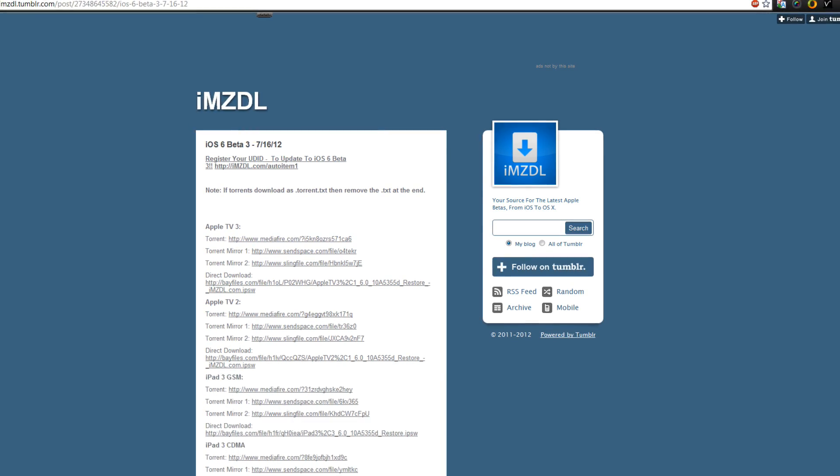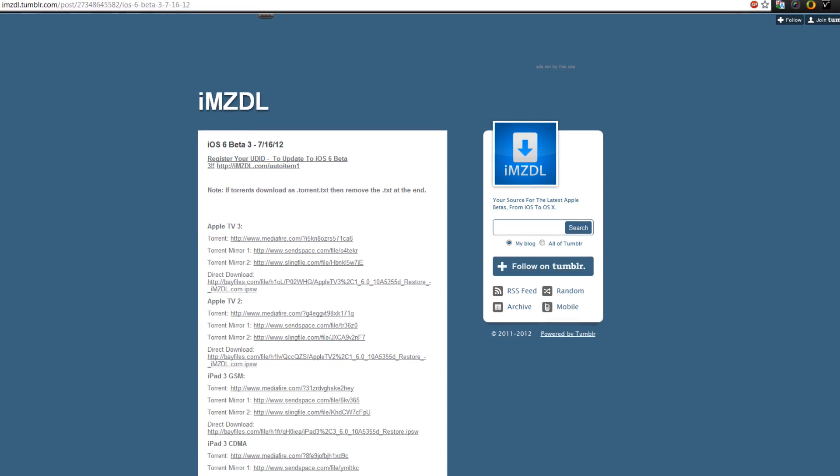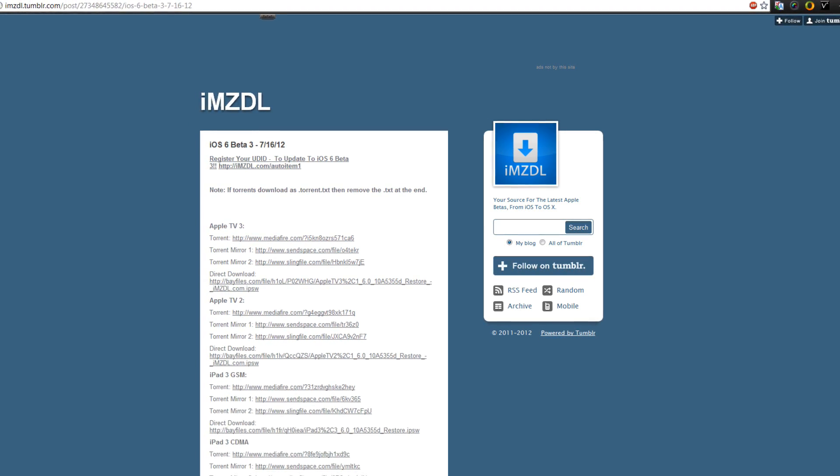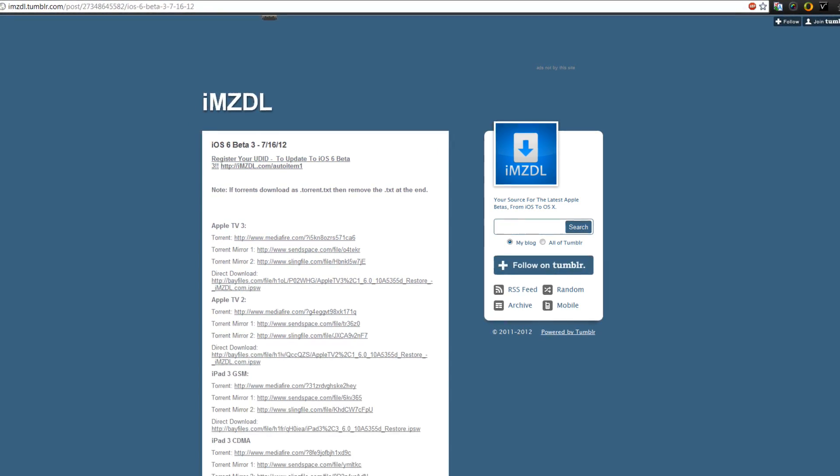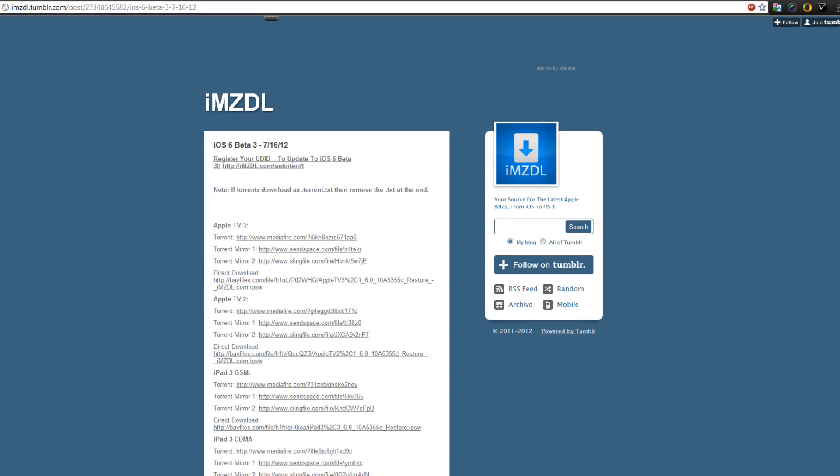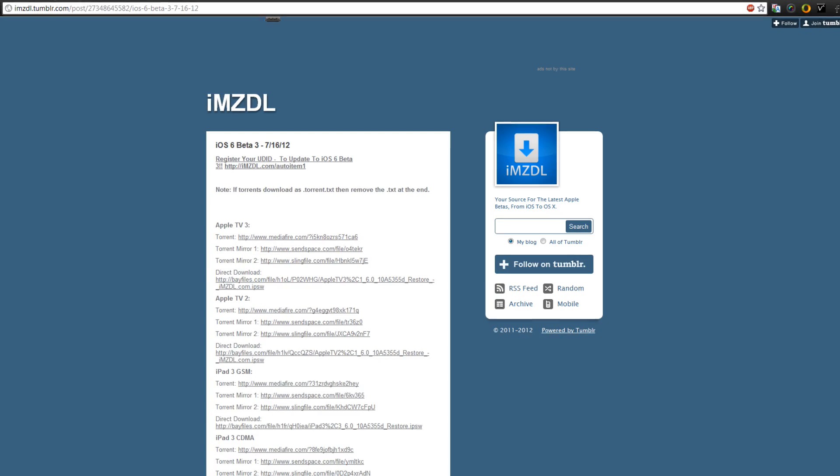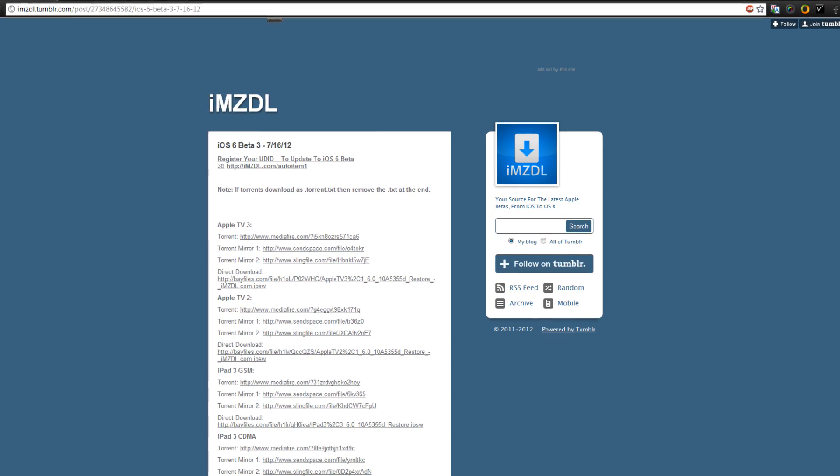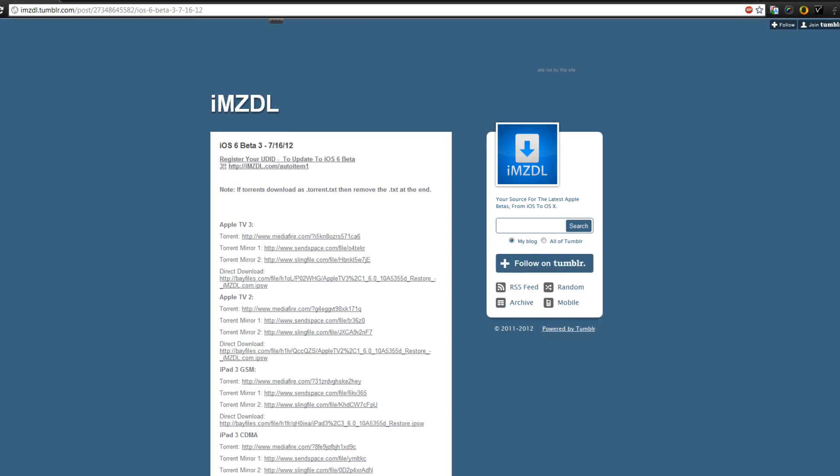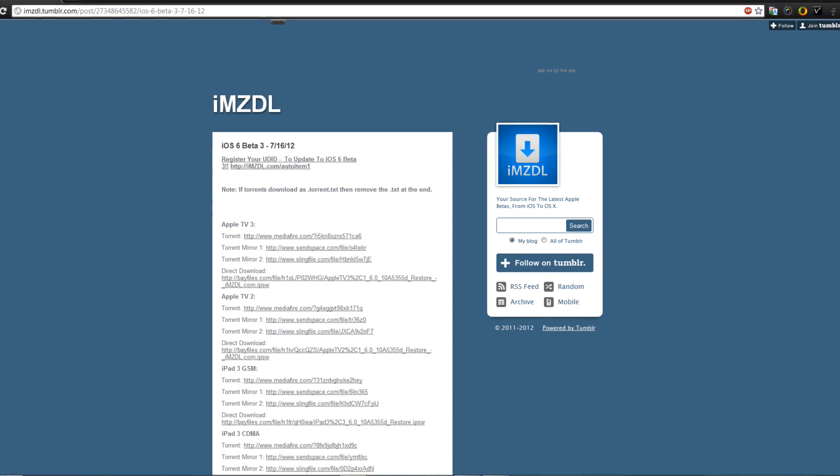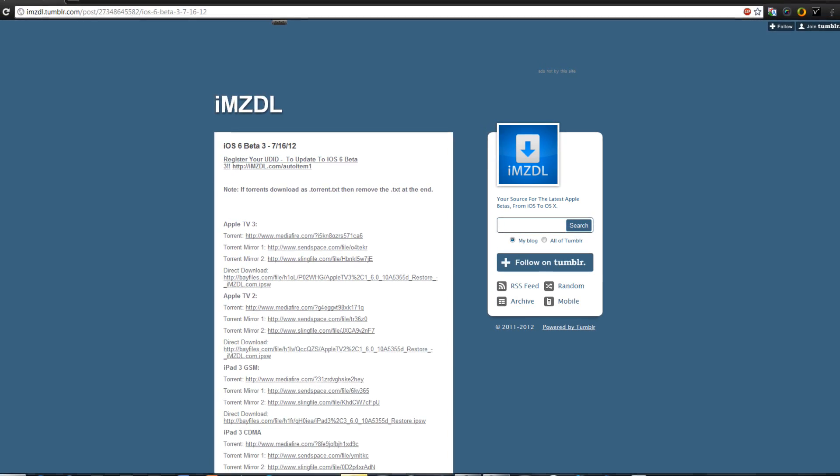And these are all torrent files so make sure to have a torrent application which I use as uTorrent. I'll put a link of that in the description below too.